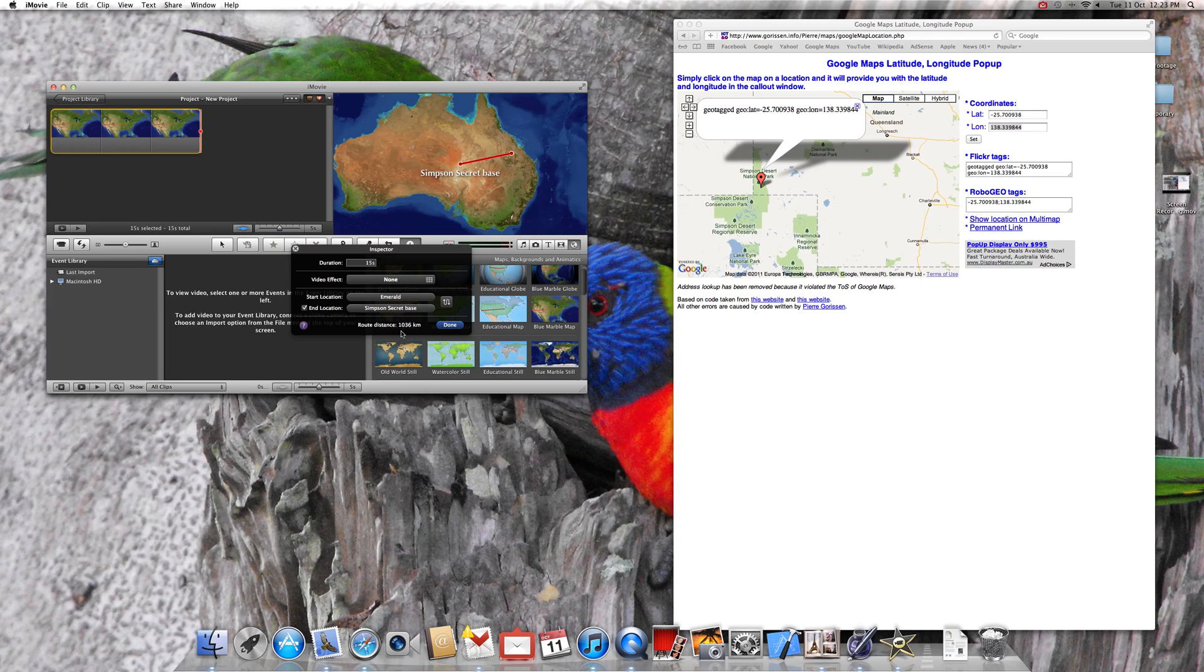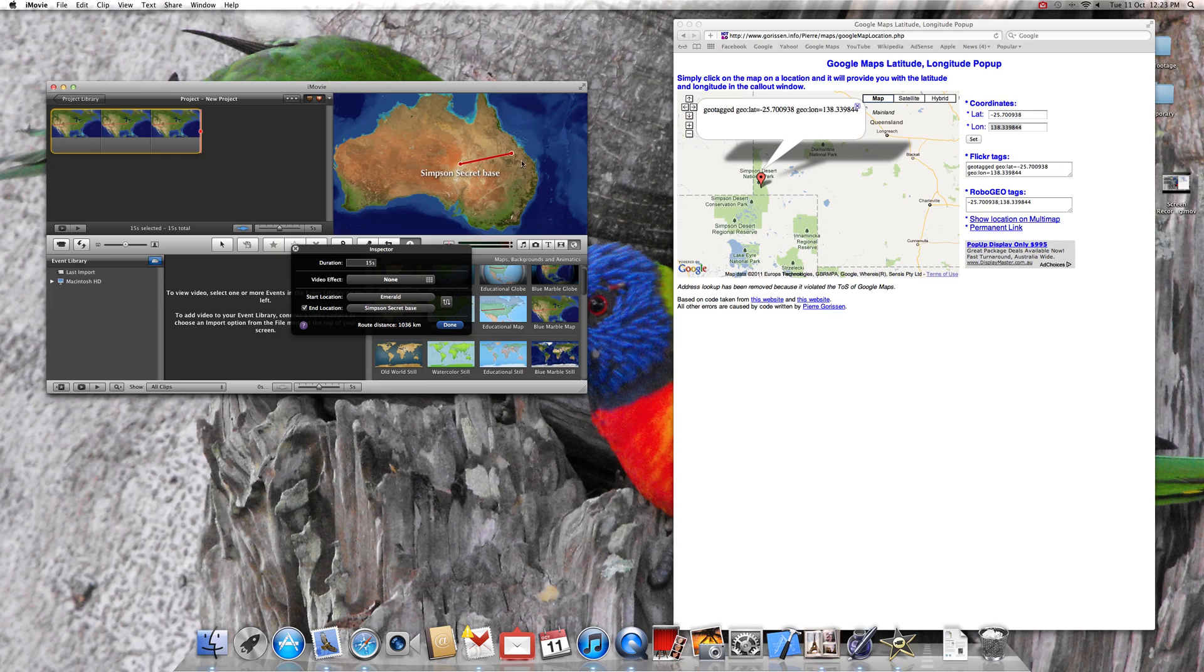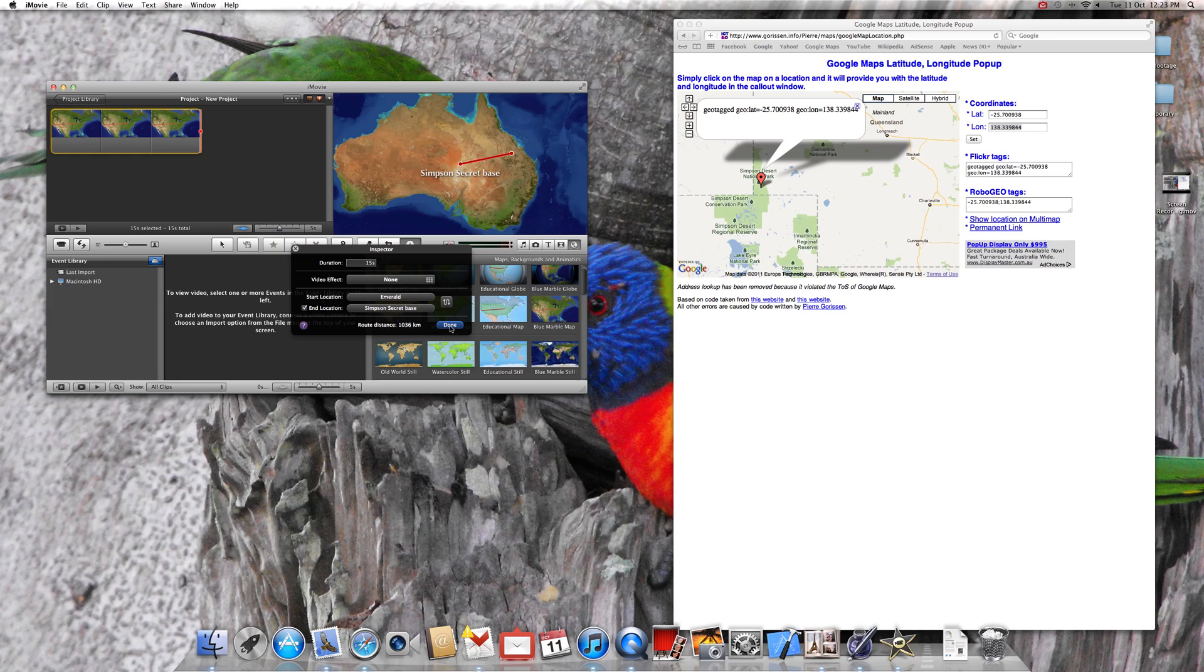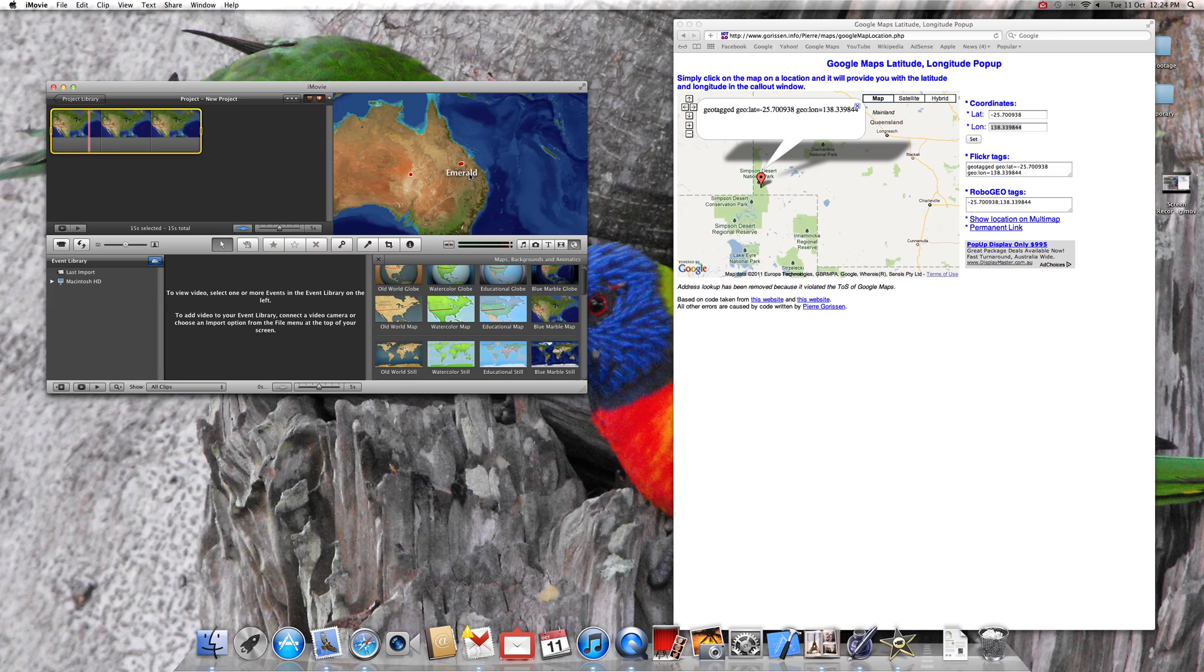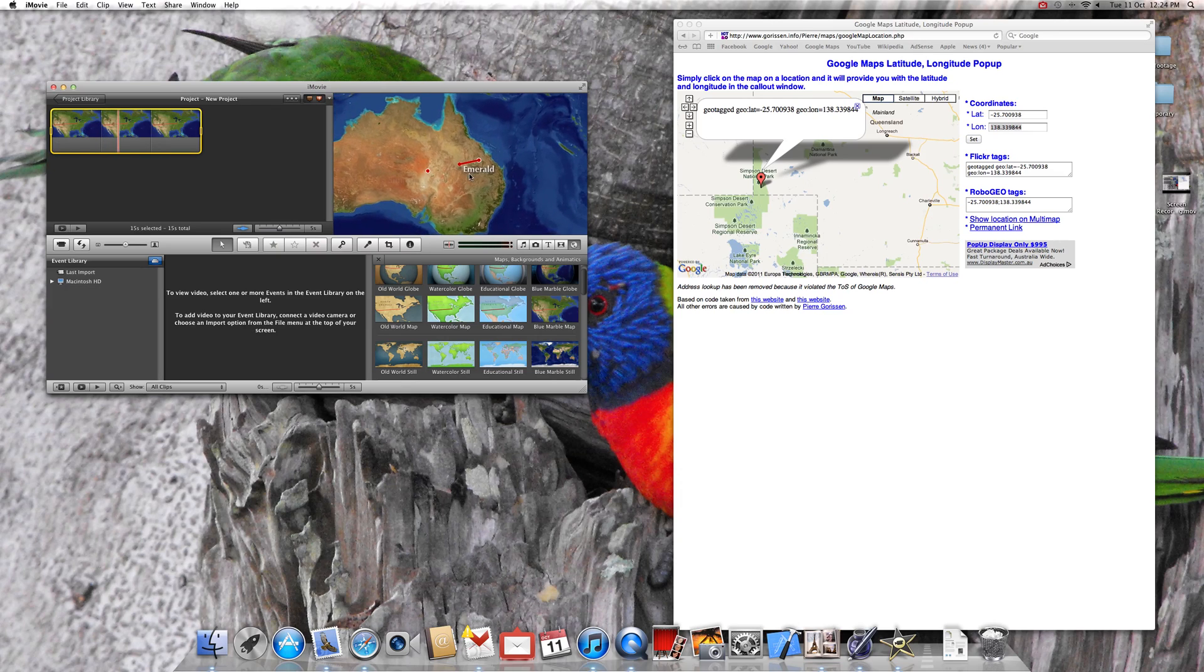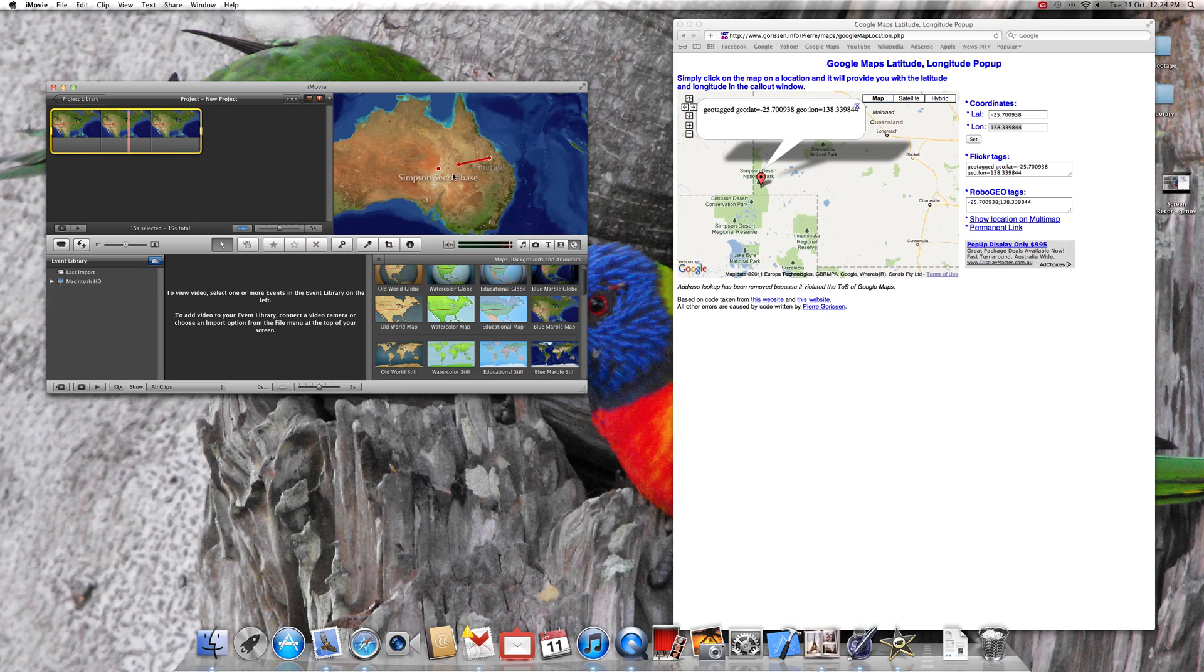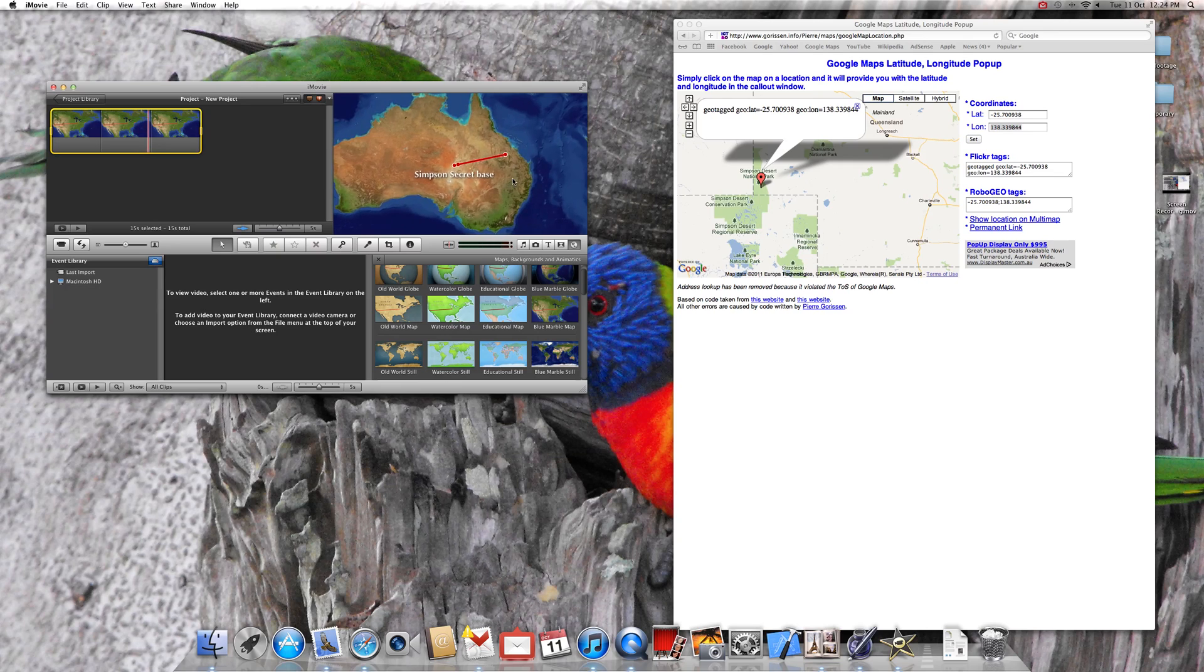And I'll tell you the distance there as well. It's 1,036 kilometres. That's as the bird flies. Obviously, there's not even roads out there but that's just as the bird flies. So that's how you bring in places that aren't on it. You have to do a custom location and you can get the coordinates from this site. There's probably a few others on the net that do it as well. And then you've got your clip. So let's have a quick look here at how that plays. You can see we started Emerald and ended up Simpson Secret Base.